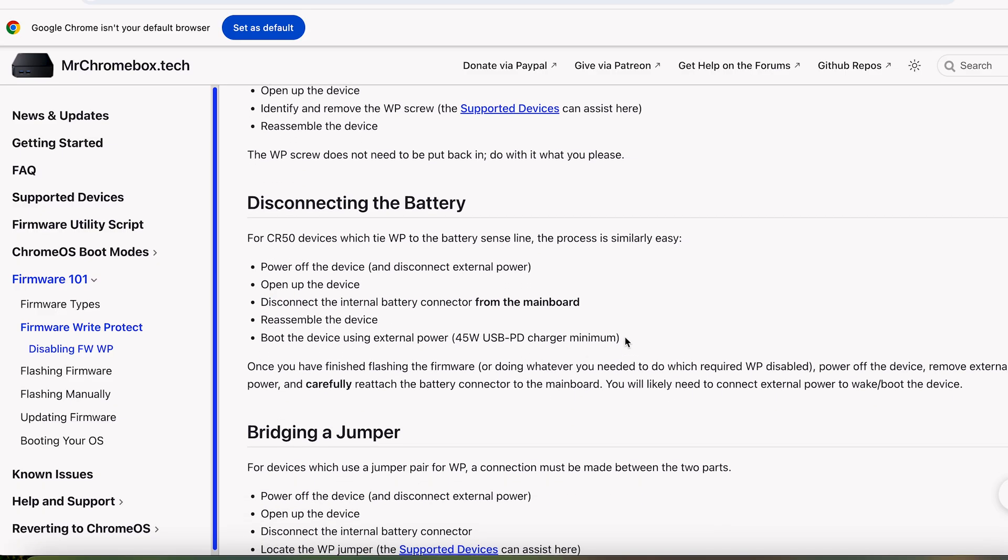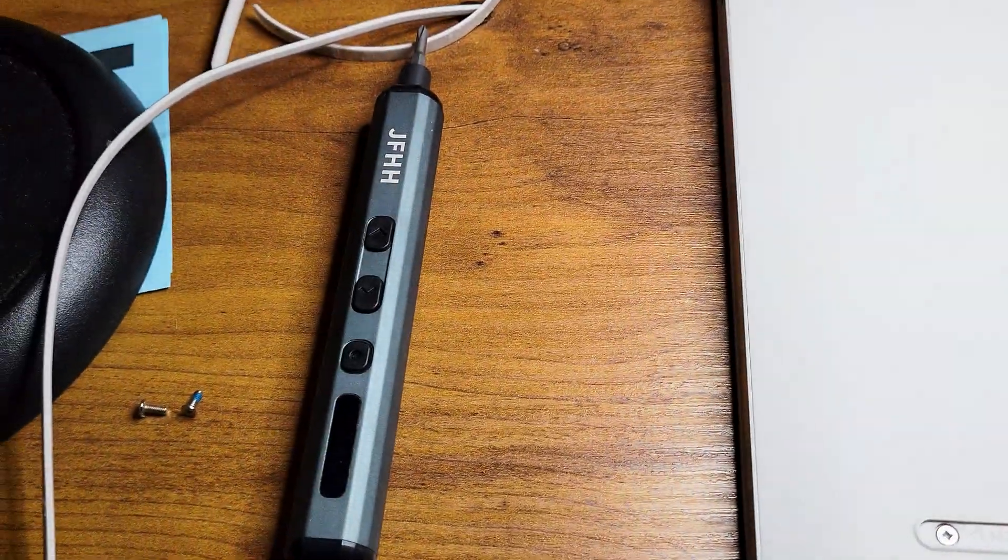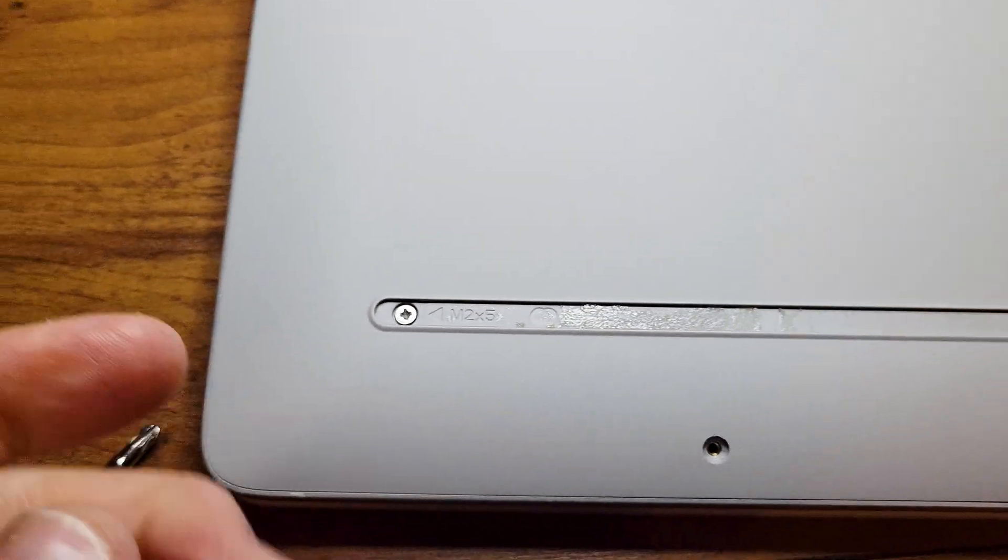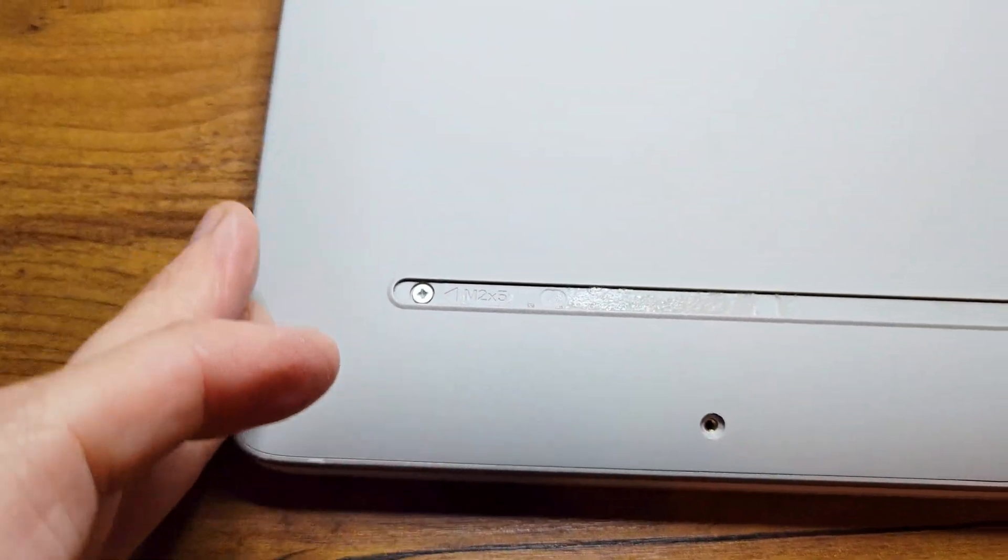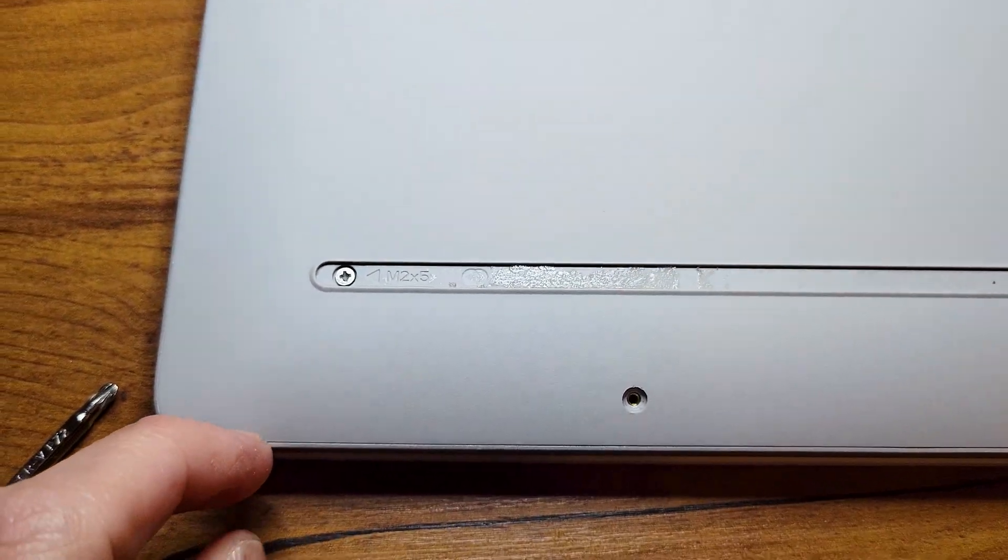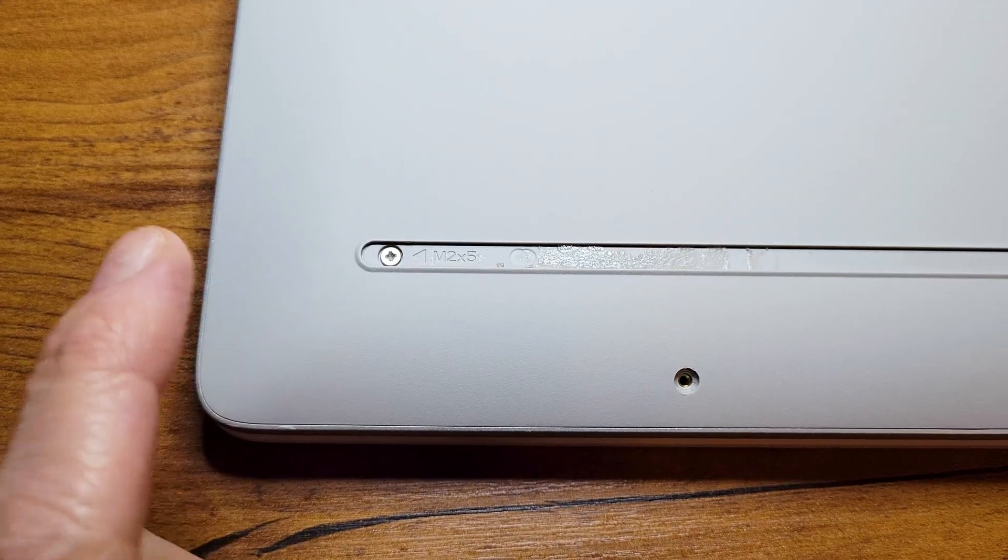You're going to want to remove these rubber strips here that cover the screws and remove both of them. Remove all the screws, and then you're going to use a plastic wedge or maybe even a guitar pick. You want to get under here so you can pry up the back plate.